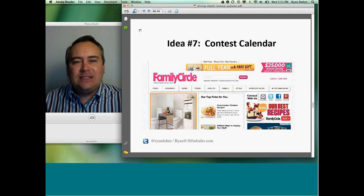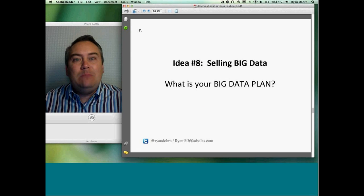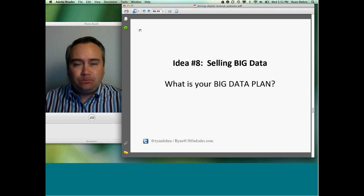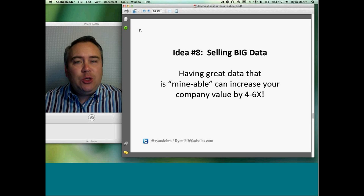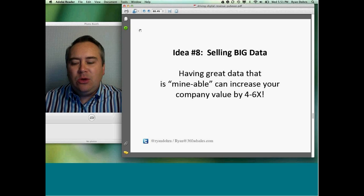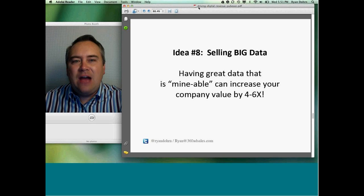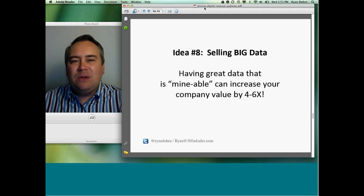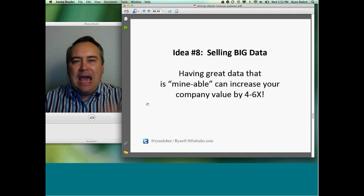Idea number eight: selling big data. Ask yourself — did you know that you actually own data as a media company? If you have great, mineable data in place, it can increase your company's value by as much as 4 to 6 times. There are companies like Knowledge Marketing (KM) and Hallmark Data Systems designed to help publishers with this. The key is having a big data plan.